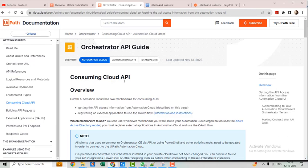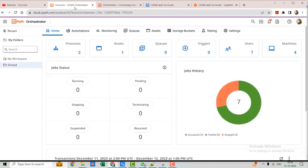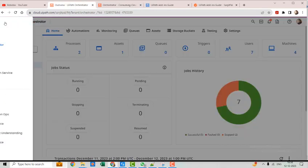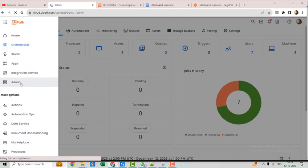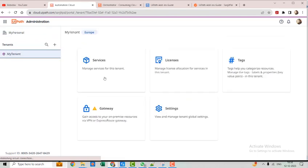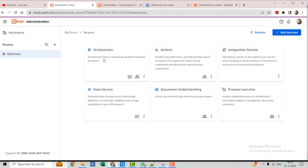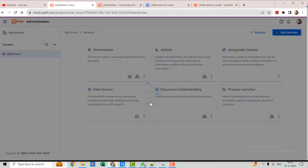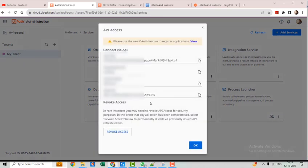Let's go to the UiPath Orchestrator and I'll show you how to get the API access information and how to register an external application. In the admin panel, go to Tenant, then Services. In the Services section, on the Orchestrator card, click the three dots and select API Access.